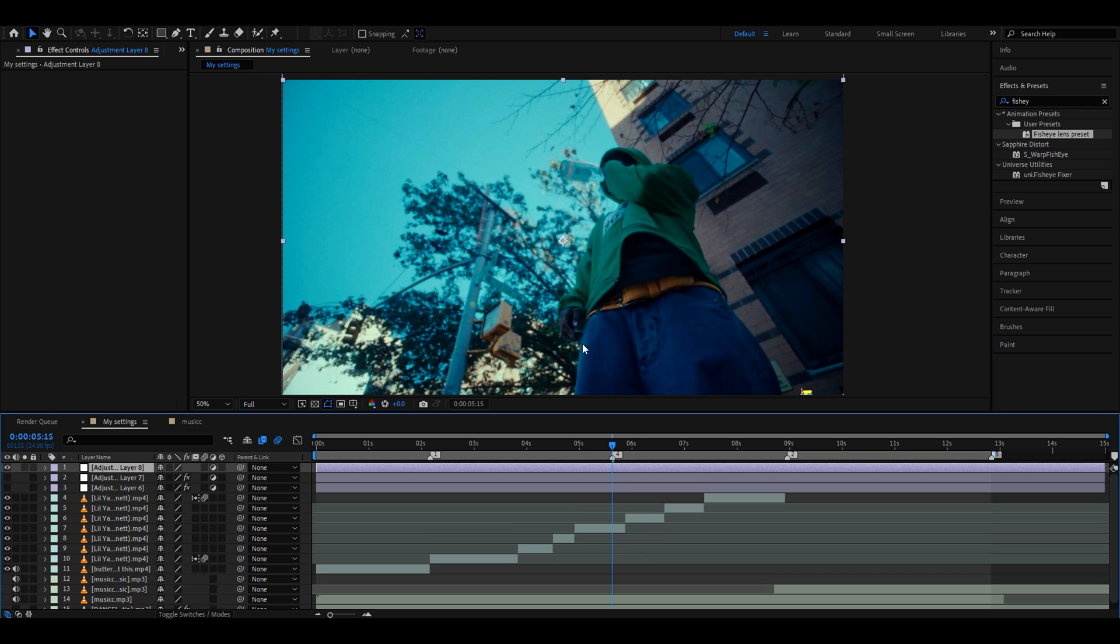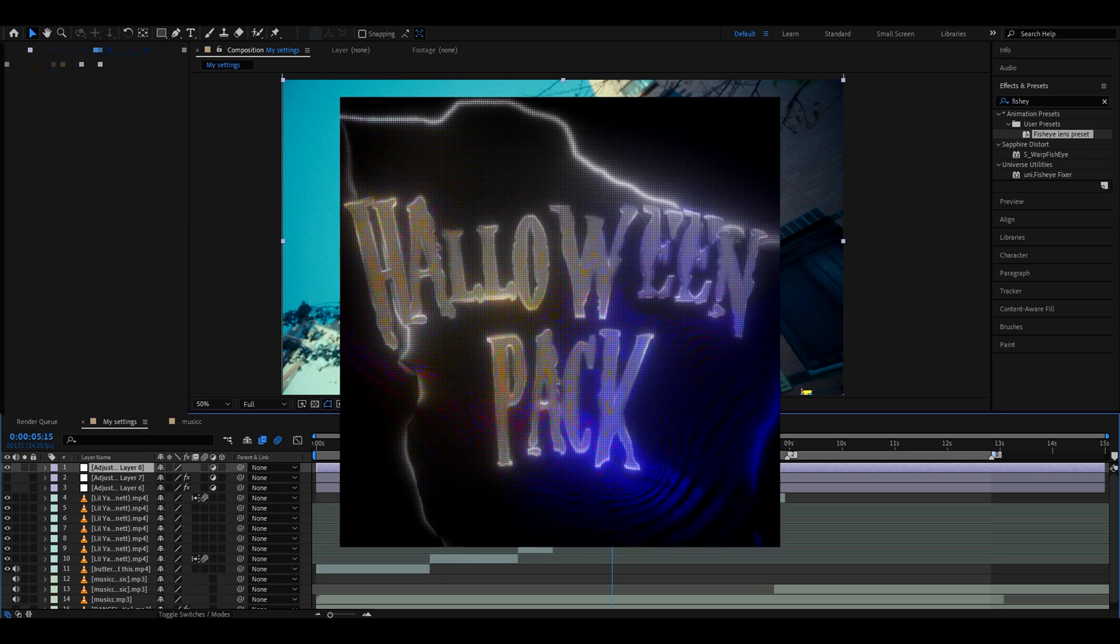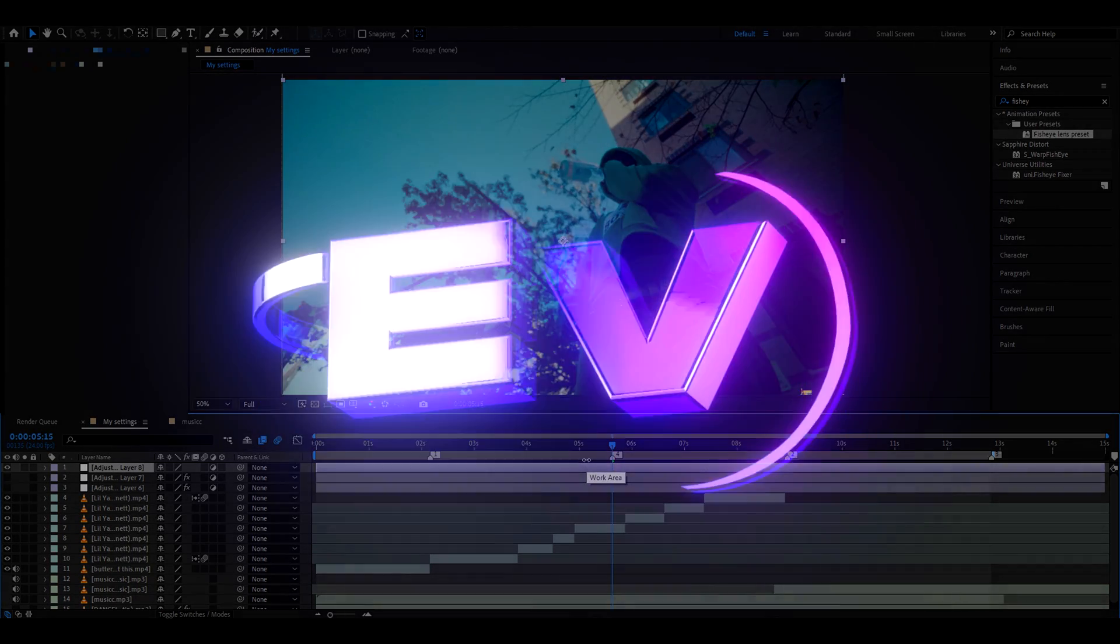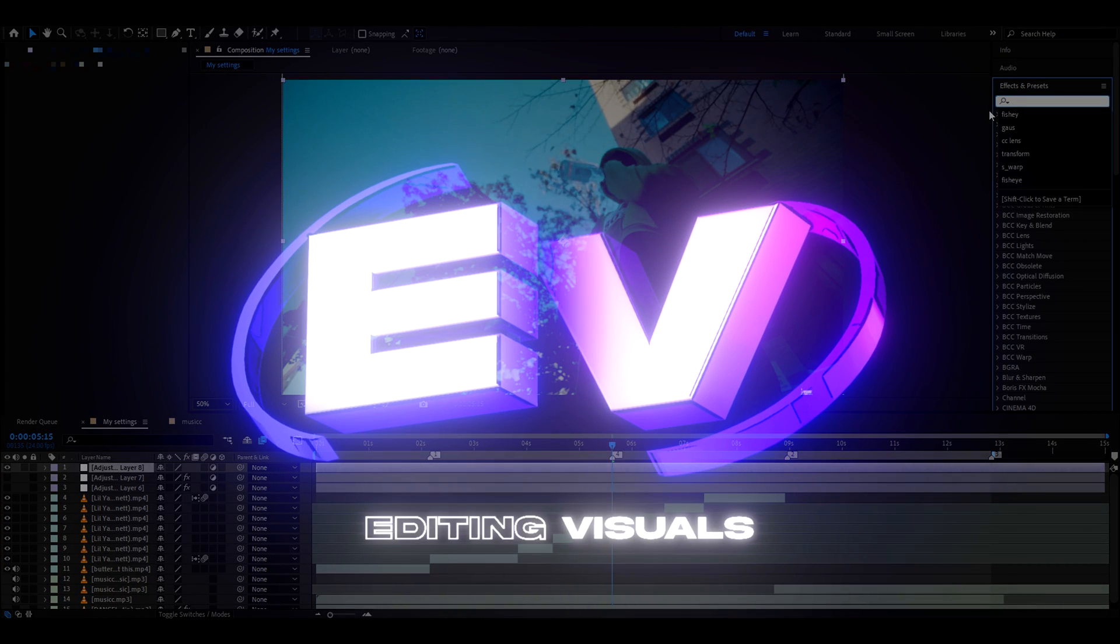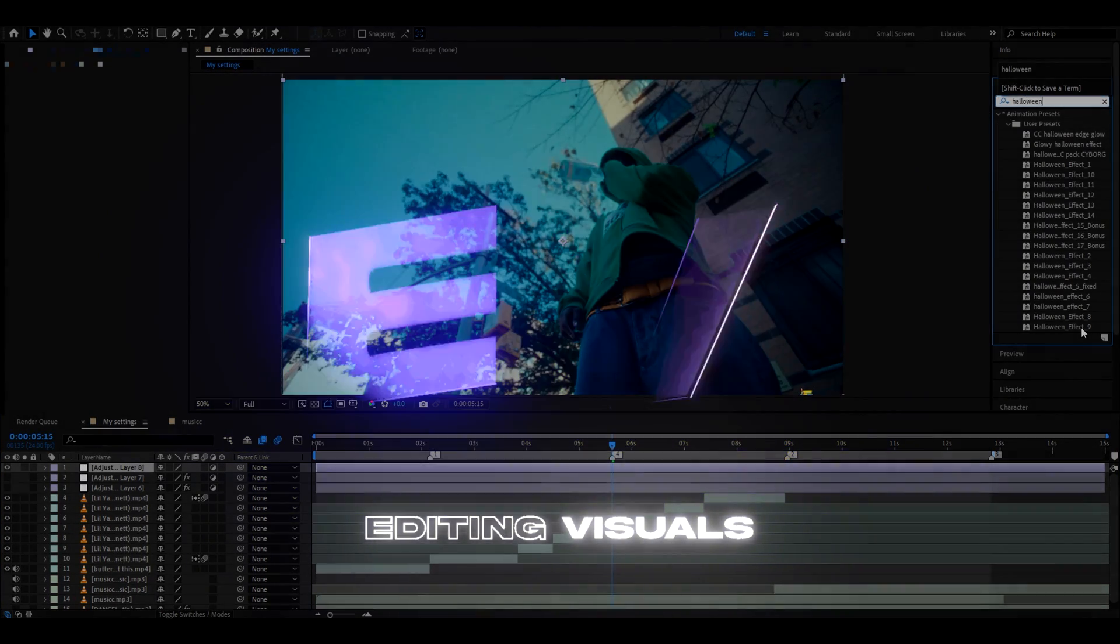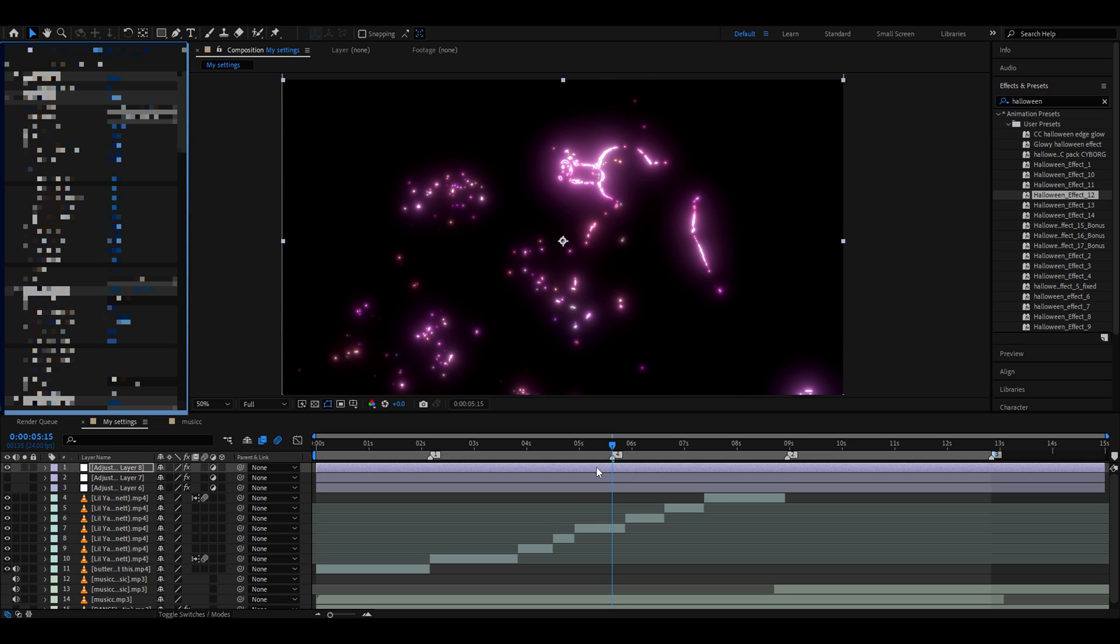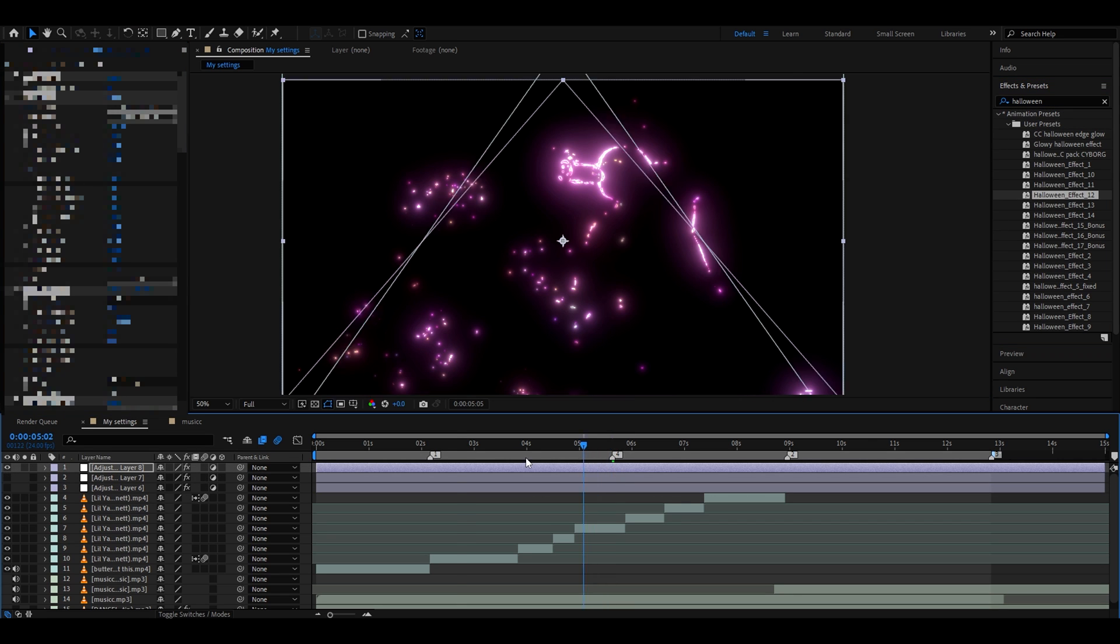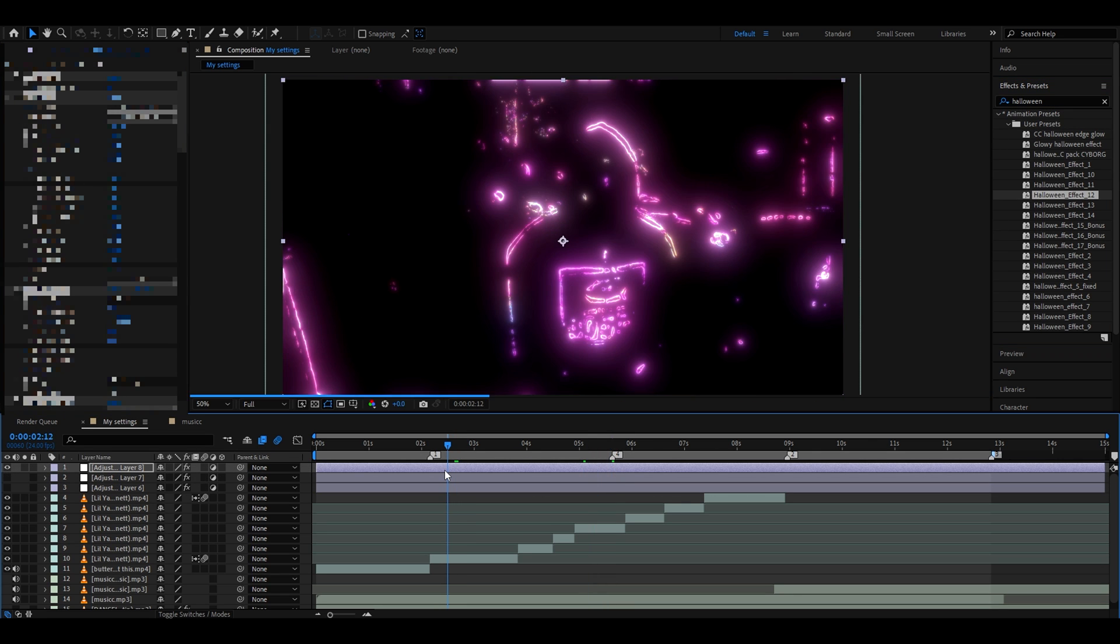If you want to make your clips look even cooler, you can make a new adjustment layer. If you have our Halloween Pack from our Editing Visuals website, you can add effects like Halloween. For example, you can select Halloween Effect 12. This is probably my favorite effect. It looks super cool, especially on transitions.